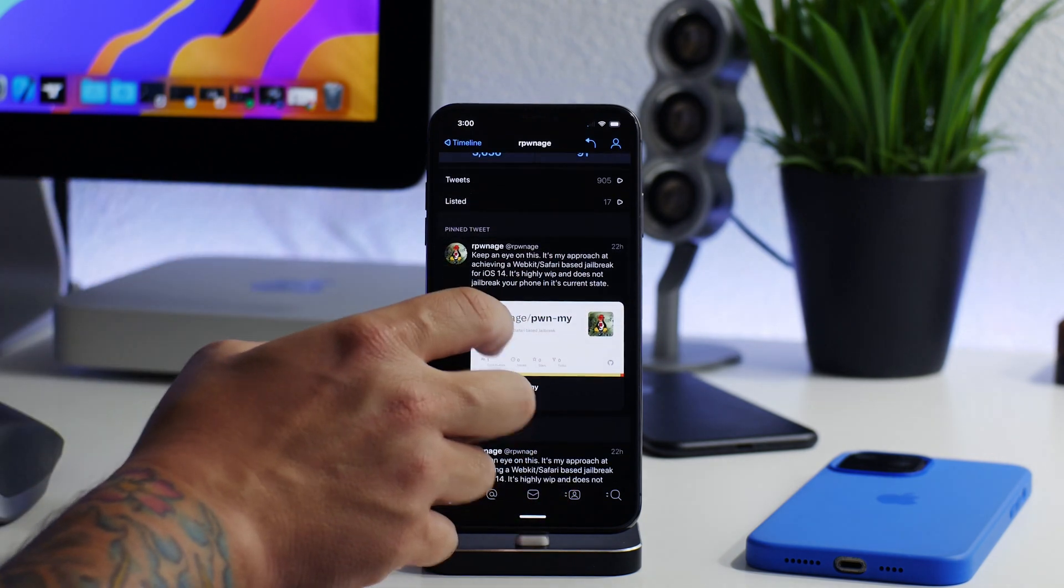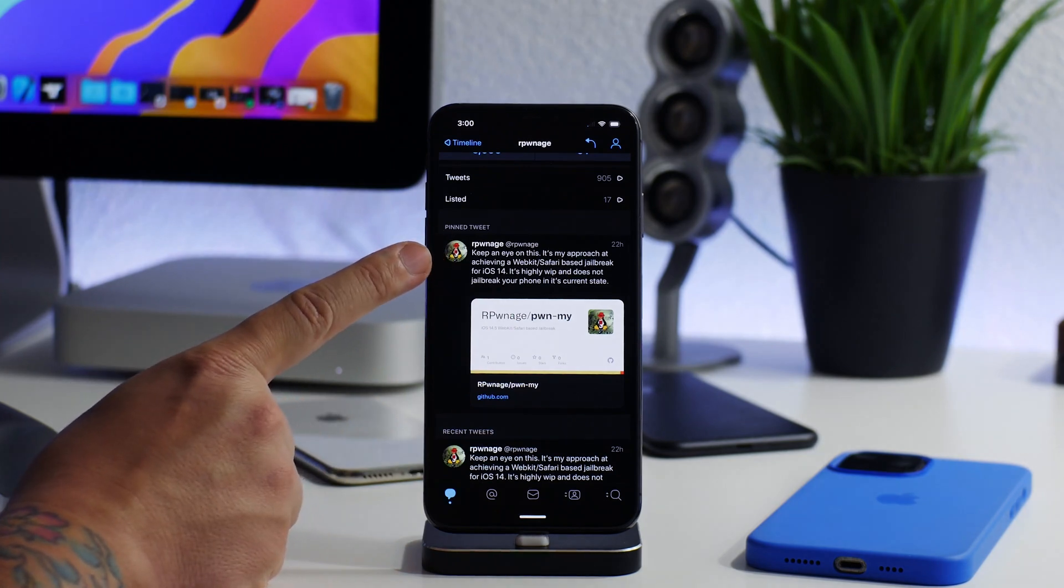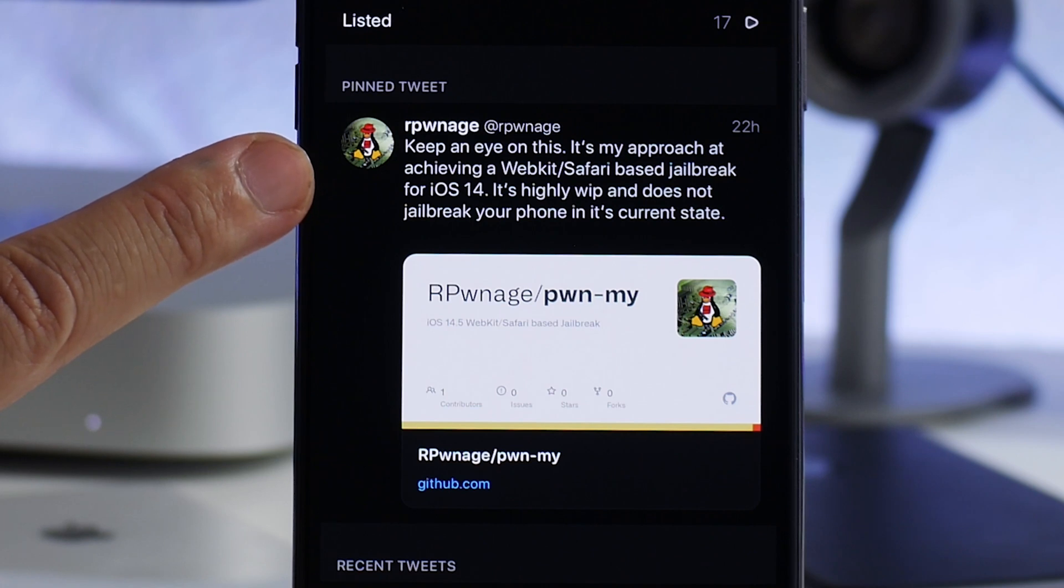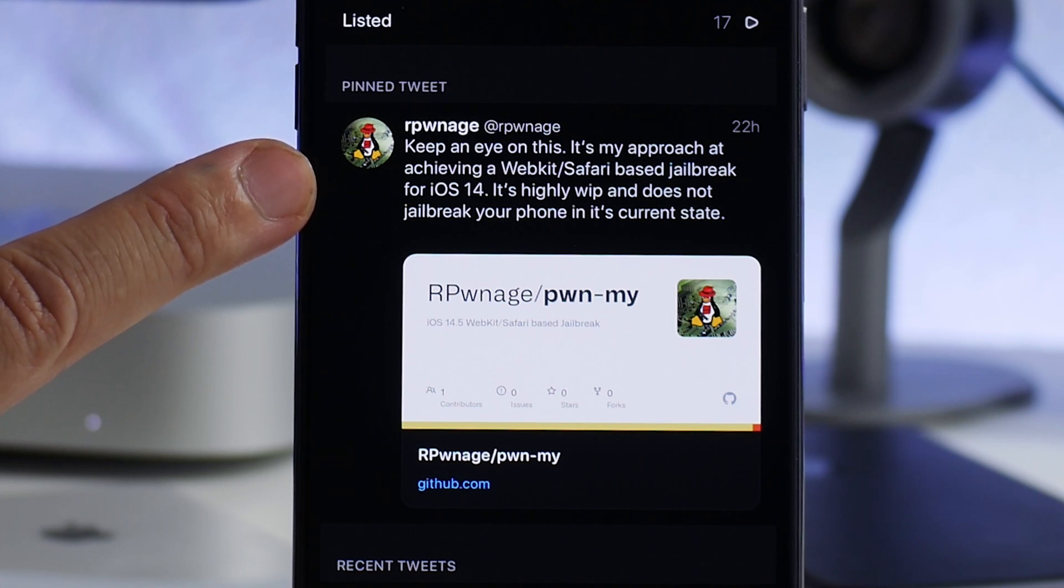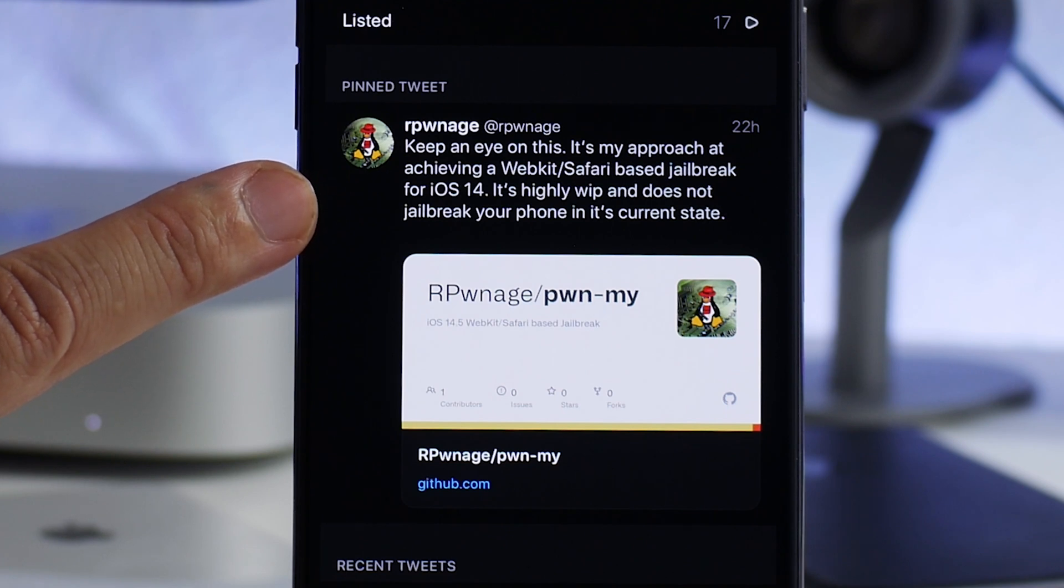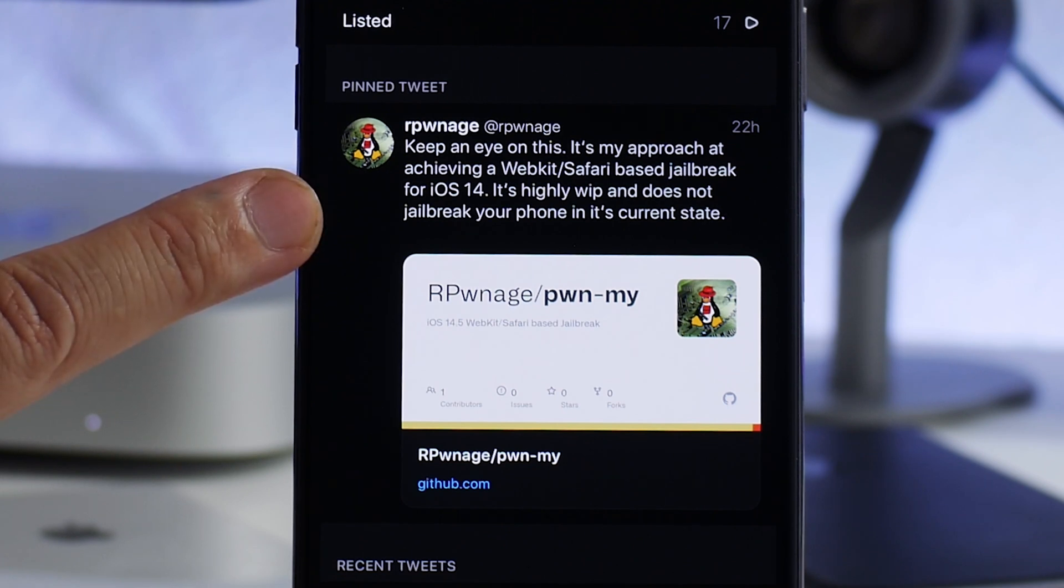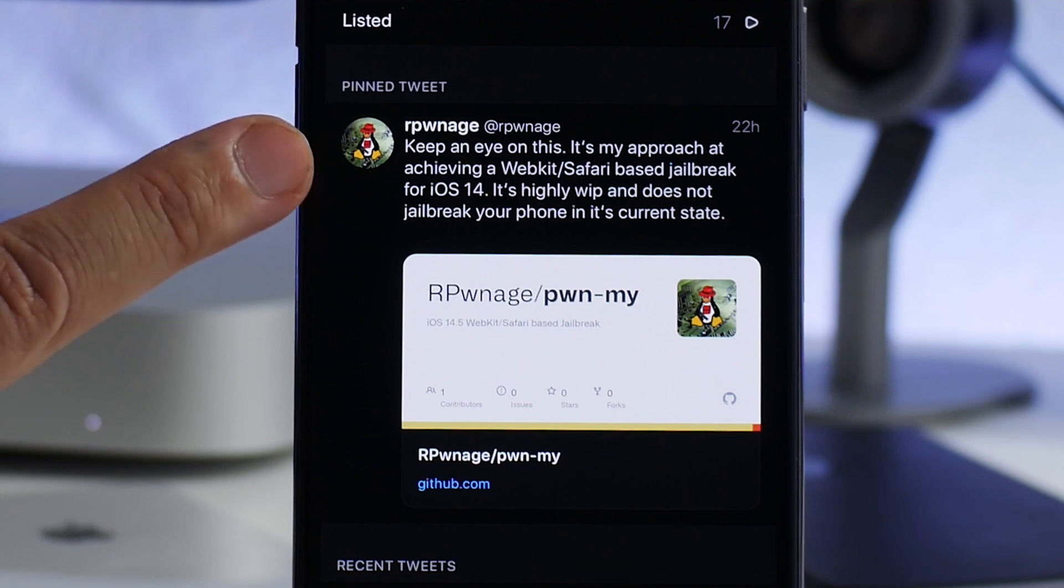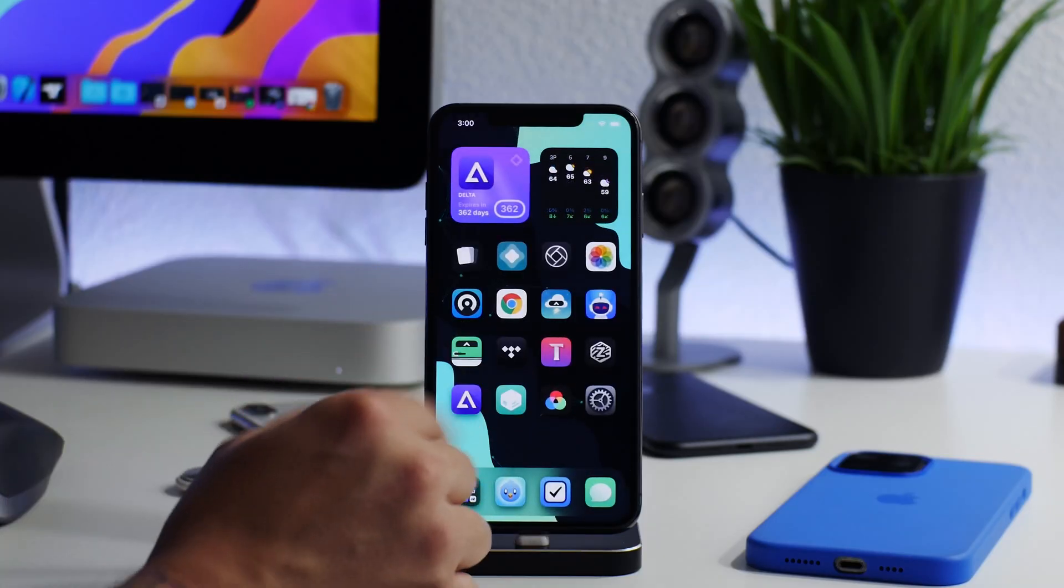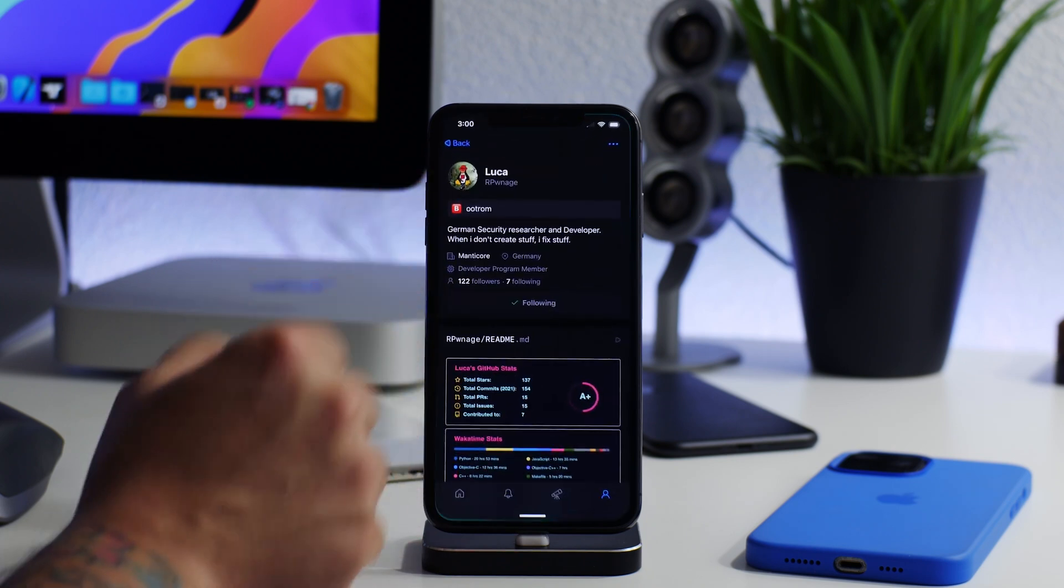As you can see here: 'Keep an eye on this. It's my approach at achieving a webkit slash Safari-based jailbreak for iOS 14. It's highly work in progress and does not jailbreak your phone in its current state.' So it does not jailbreak your iPhone right now, but we can get more information about this.